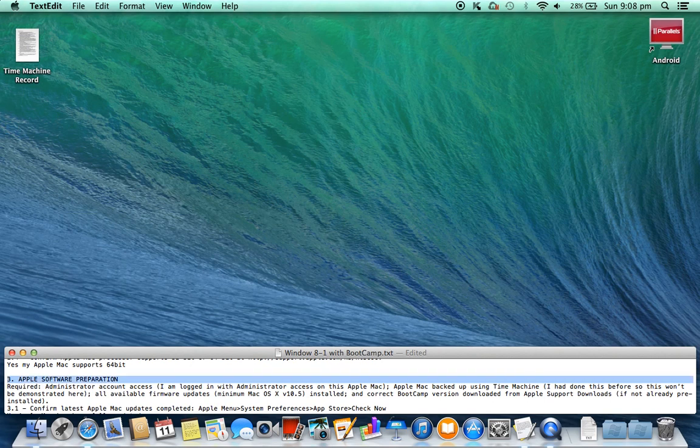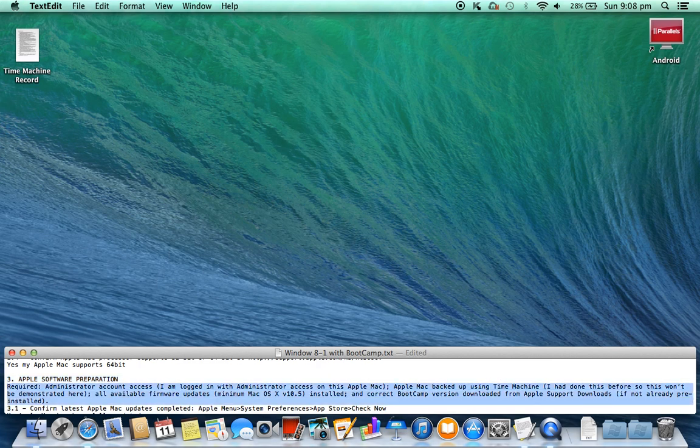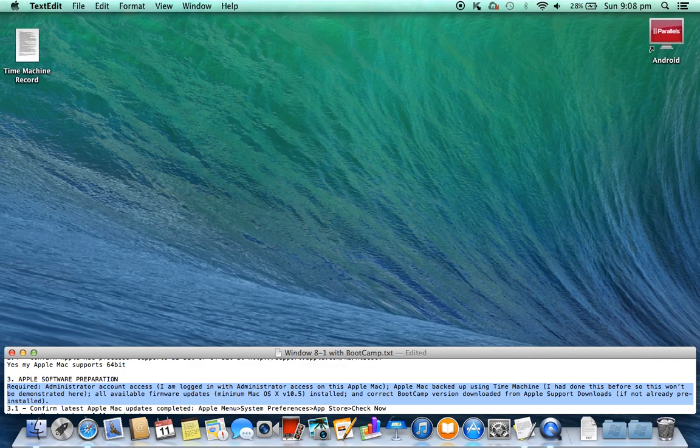3. Apple software preparation required: administrator account access — I am logged in with administrator access on this Apple Mac. Apple Mac backed up using Time Machine — I had done this before so this won't be demonstrated here. All available firmware updates, minimum Mac OS X v10.5 installed, and correct Bootcamp version downloaded from Apple support downloads if not already pre-installed.